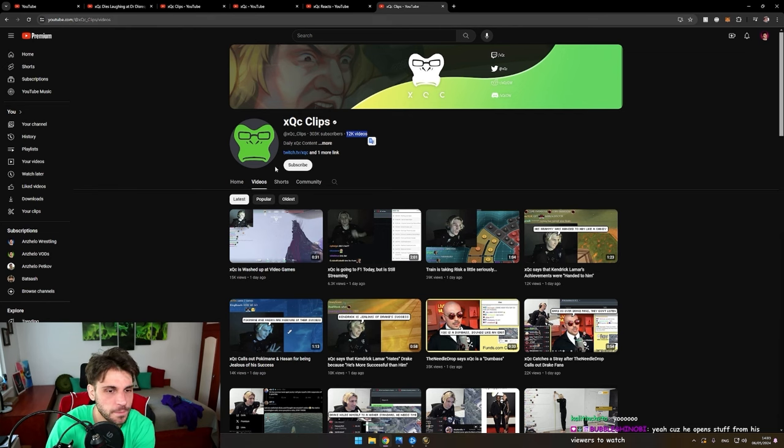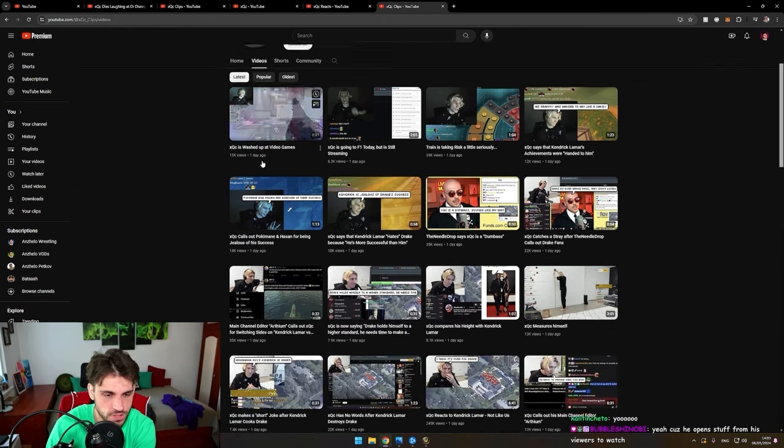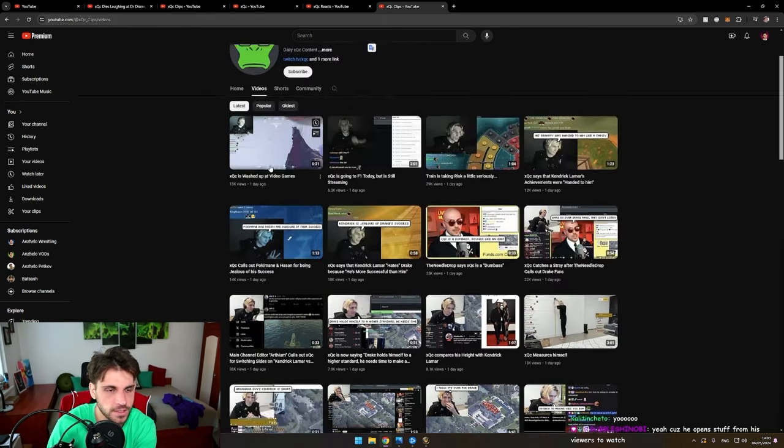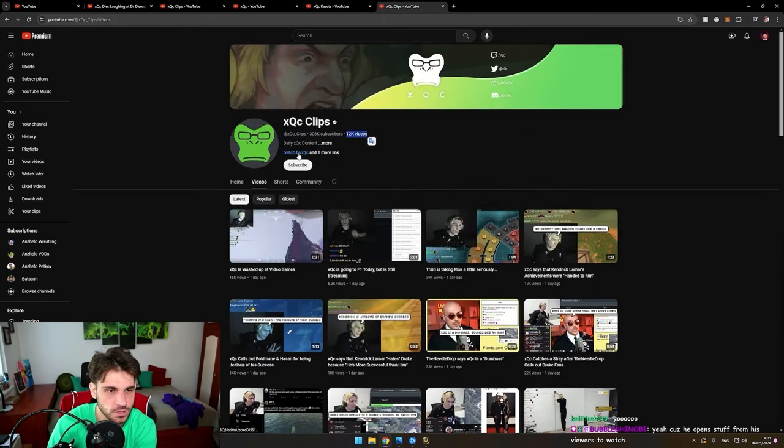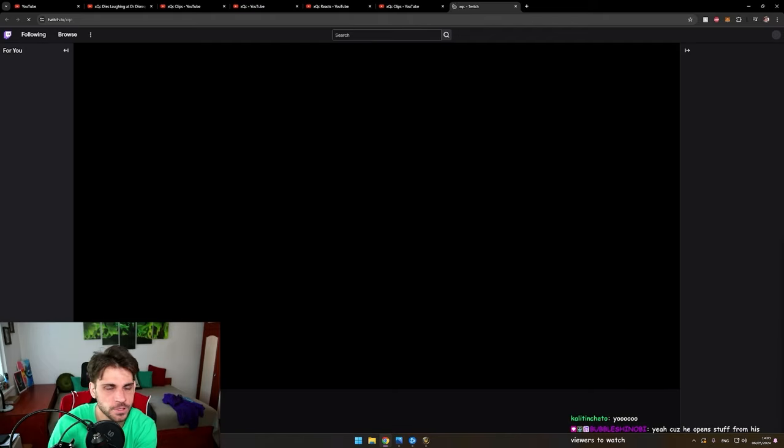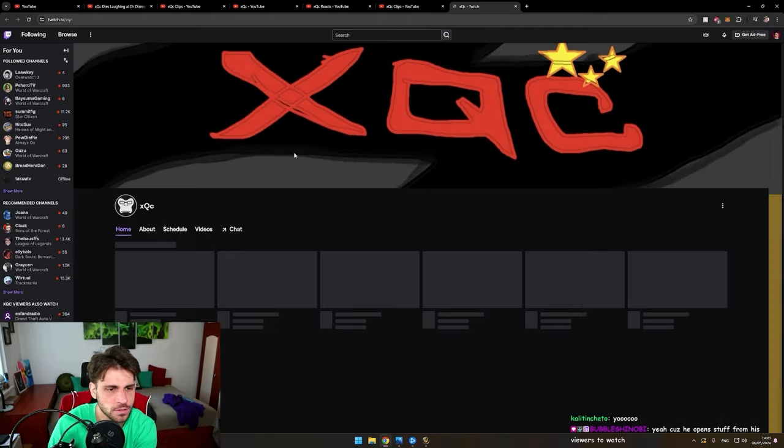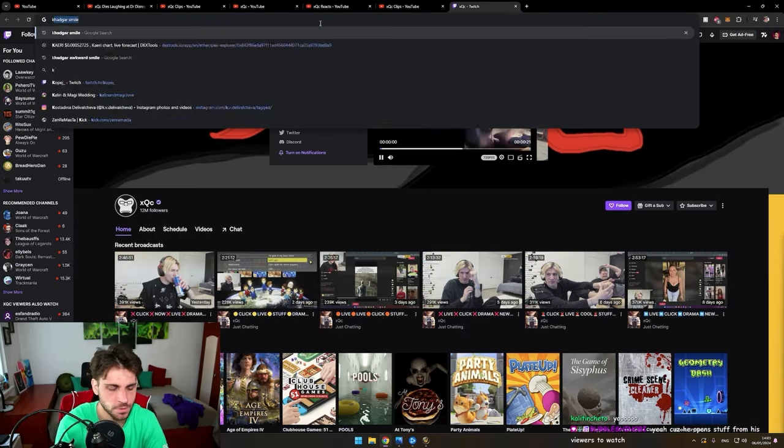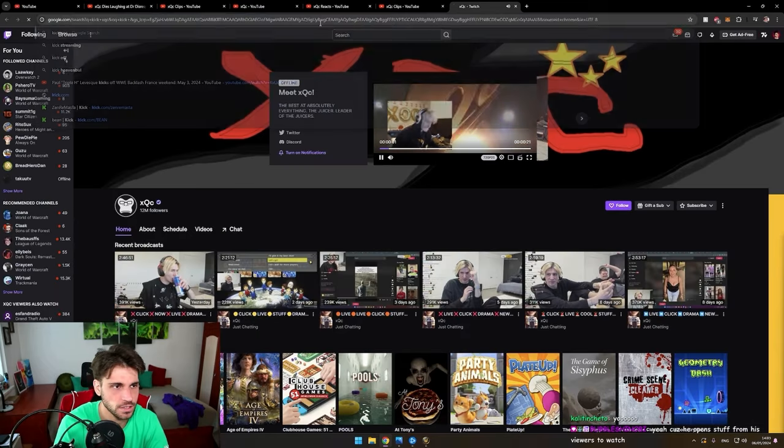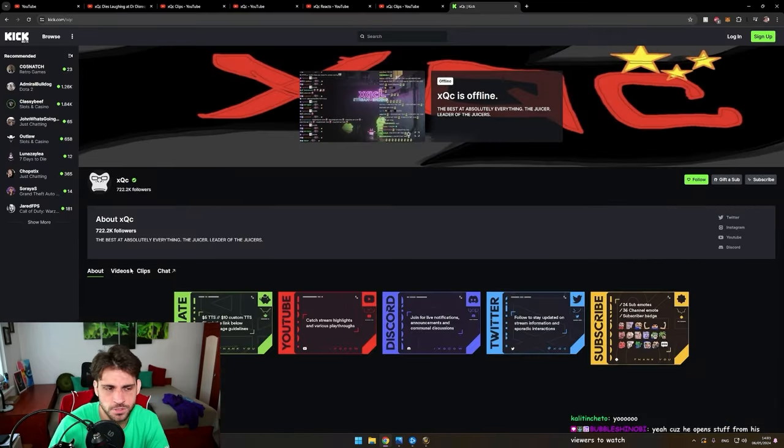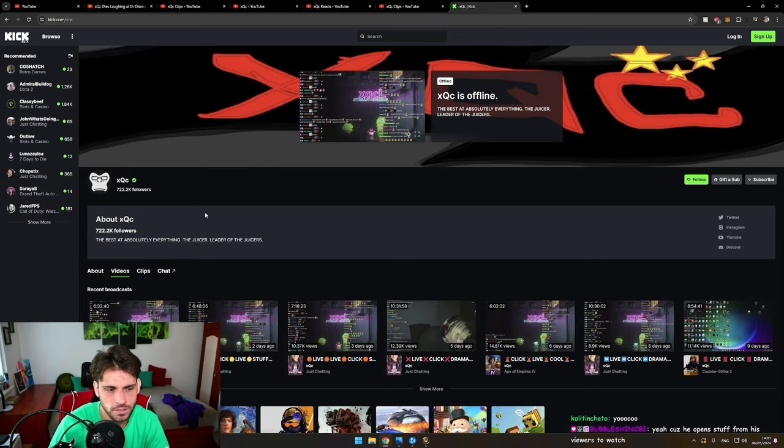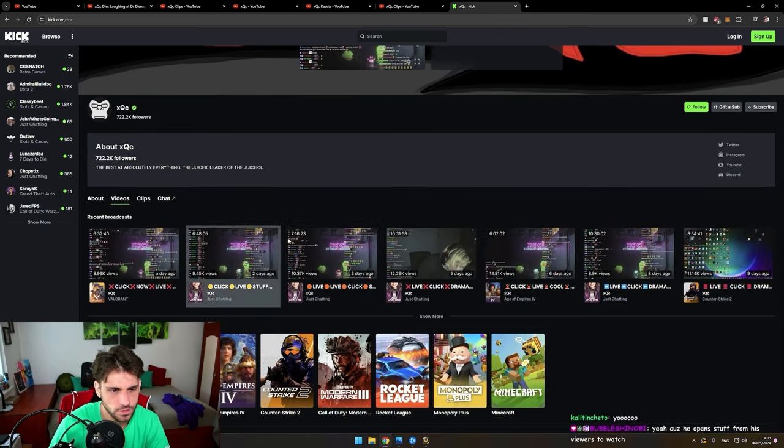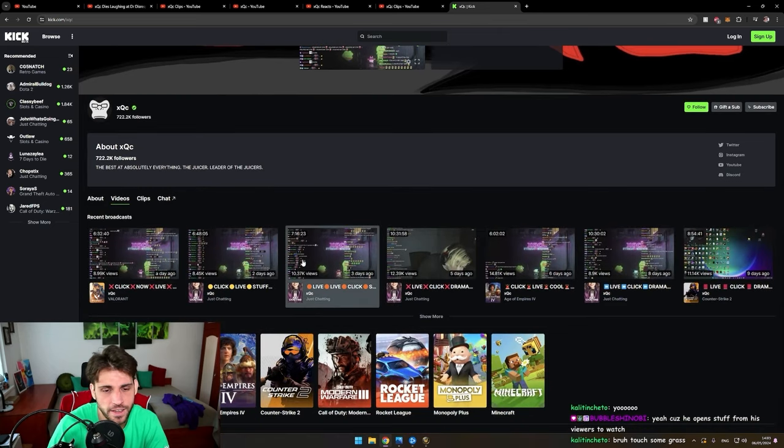And for example, is he streaming now? No, he's not streaming now. He's probably on Kick. Did he stop streaming on Kick a day ago? Dude, he's streaming every day on Kick and on Twitch. Insane.